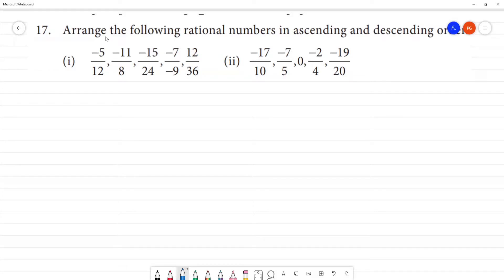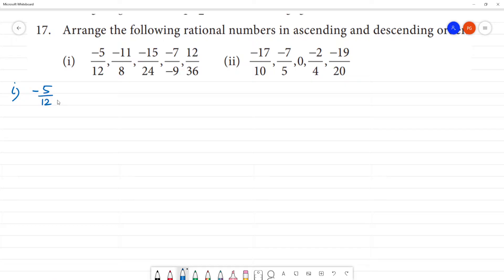Arrange the following rational numbers in ascending and descending order. First one: minus 5 by 12, minus 11 by 8, minus 15 by 24.